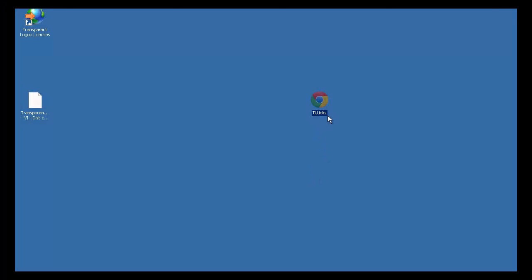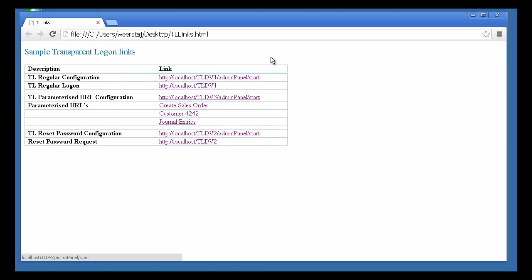Hello and welcome to this screencast of Transparent Logon. We've created a screen containing all the links we'll explore in this short presentation.